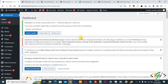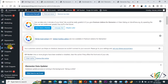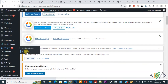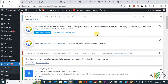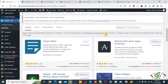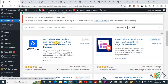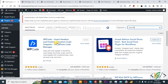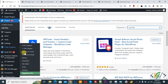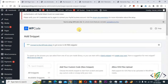In the WordPress dashboard, scroll down on the left side and click on Plugins, then Add New. We are going to install a plugin to add custom code. Search for 'WP Code' — the plugin is WP Code Insert Header and Footer. Install and activate it. After activation, on the left side you will see Code Snippets, then Add Snippet. Click on it.